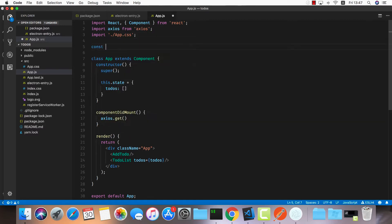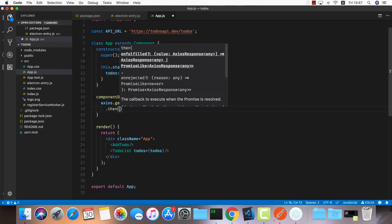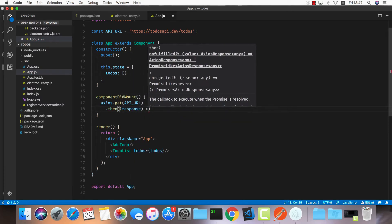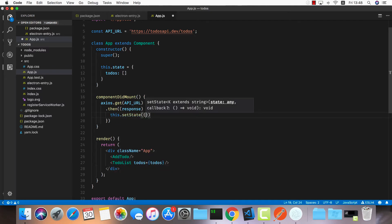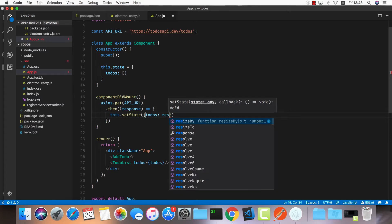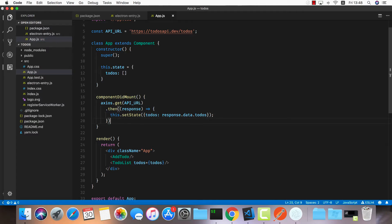I'll do axios.get and store the API URL inside a const: API_URL equals https://todos-api.dev/todos. Once this is resolved, we get a response back and I'll do this.setState, setting todos equal to response.data.todos.